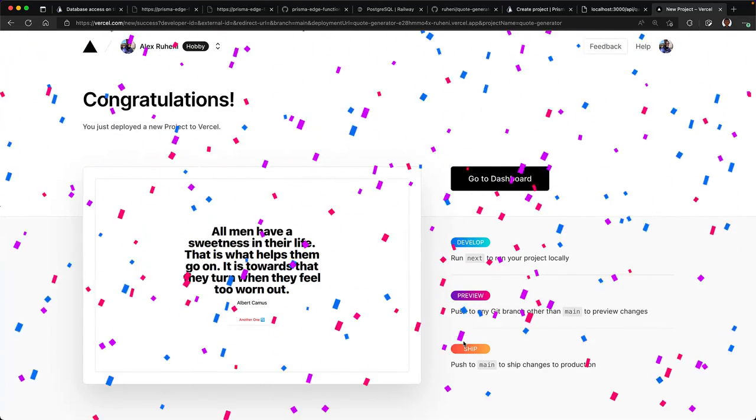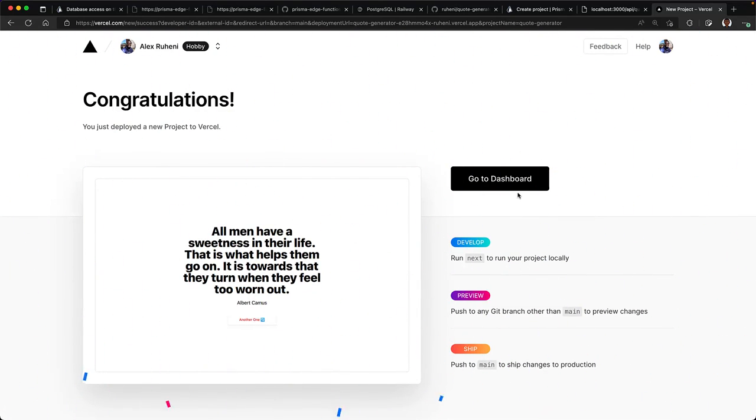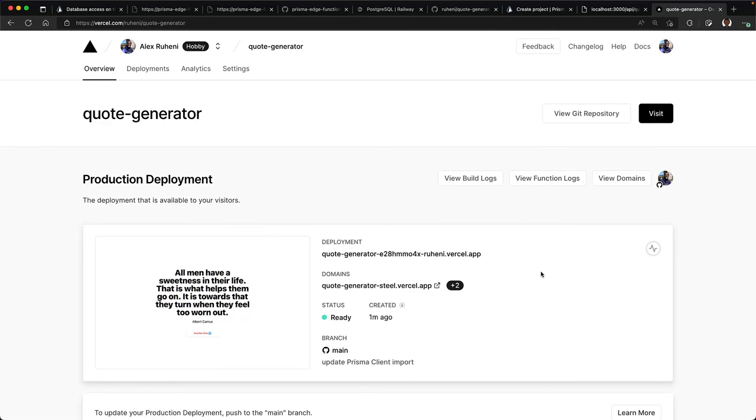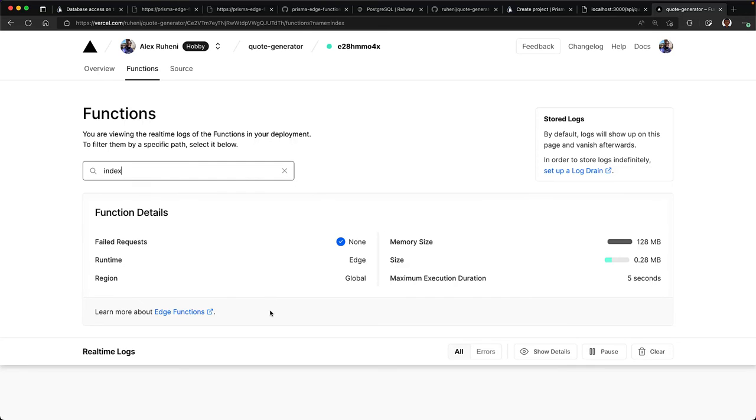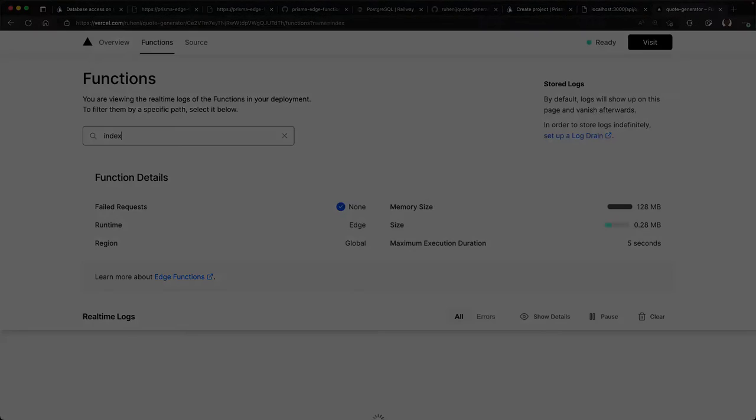Then navigate to the dashboard and select overview, and then select view function log, and then select index from the dropdown. And here you should see that the runtime is set to edge and the region is global to confirm that our application is deployed to the edge.